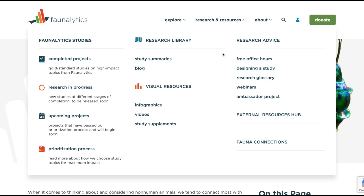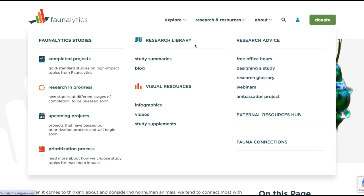The Research and Resources tab is a treasure trove for anyone dedicated to the cause of animal advocacy. Here, Faunalytics houses an extensive collection of studies, articles, and resources spanning a wide range of topics. In the leftmost column, you'll find all of our original research, including completed projects, research that we currently have in progress, upcoming projects, and information about how we choose our studies. The middle column can take you to our study summary library, where you can find over 5,000 different articles related to animal advocacy that have been summarized by our writers. You can also go to our blog, which provides weekly analysis on different animal advocacy topics, and find our visual resources hub.